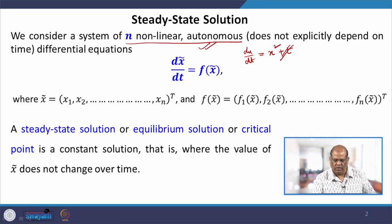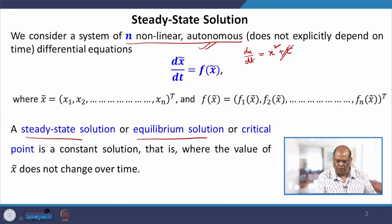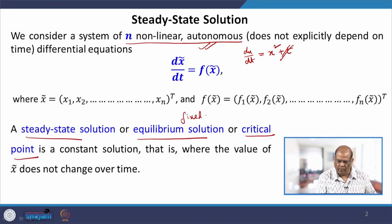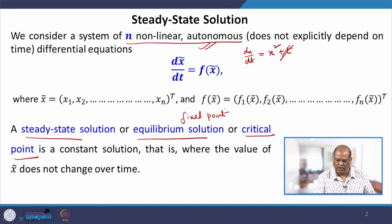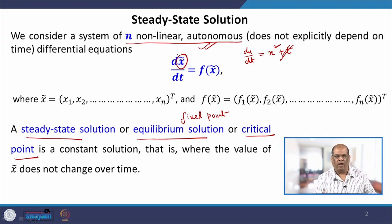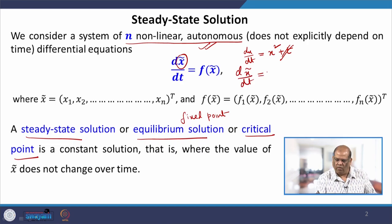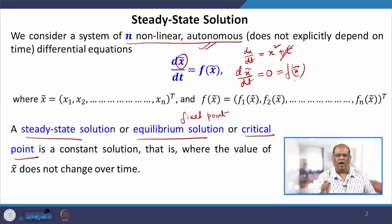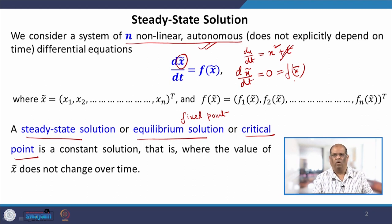We consider an autonomous system and we define that the steady state solution, equilibrium solution, critical point — there is another name, fixed point. By all this, we mean the solution of the system when the value of x does not change with time. If x does not change with time, obviously dx/dt will be equal to 0, which is equal to f(x*). So we put the right-hand side equal to 0 and calculate our steady state or equilibrium solution.